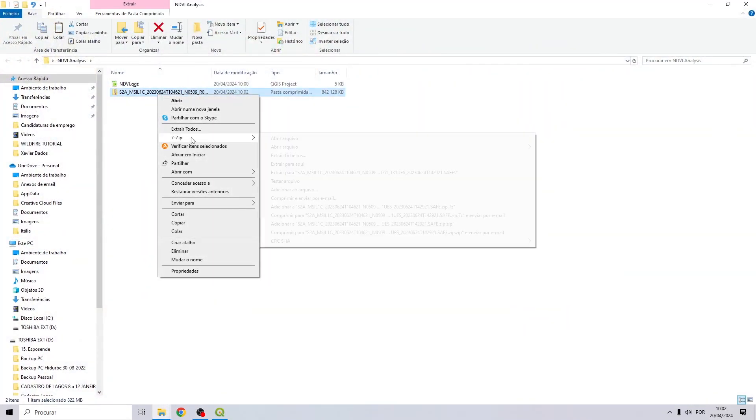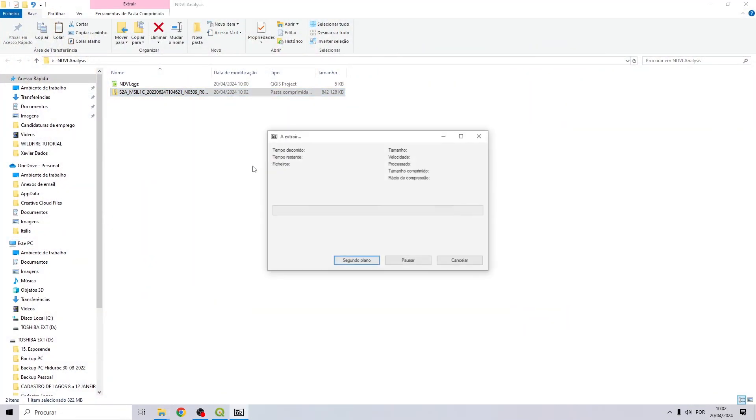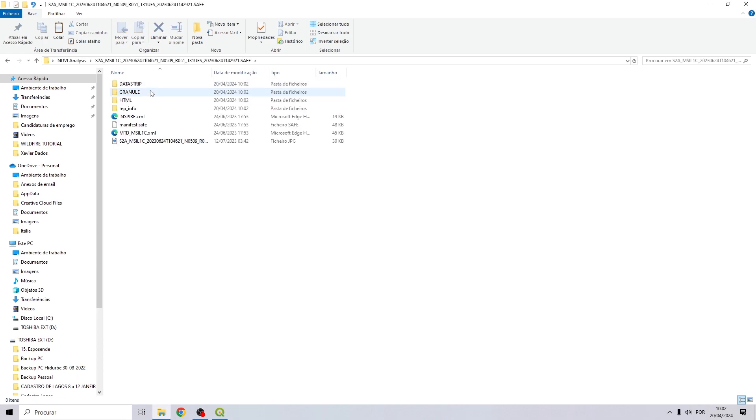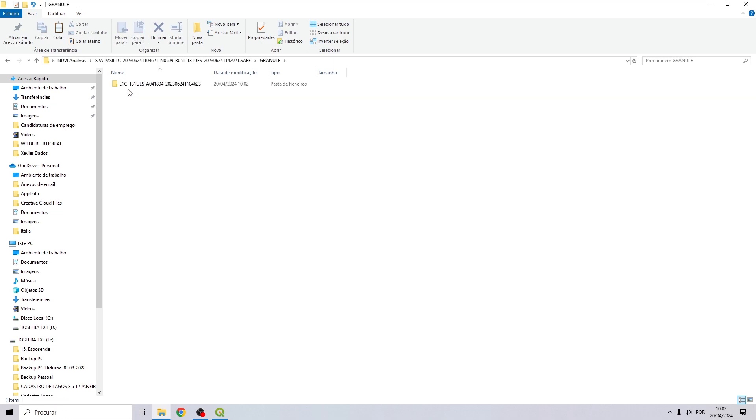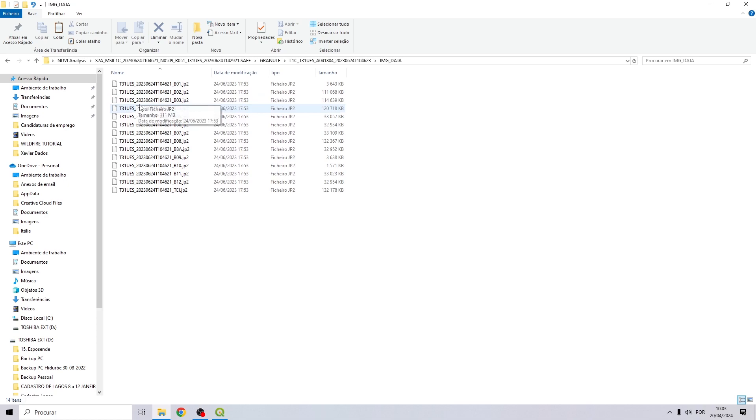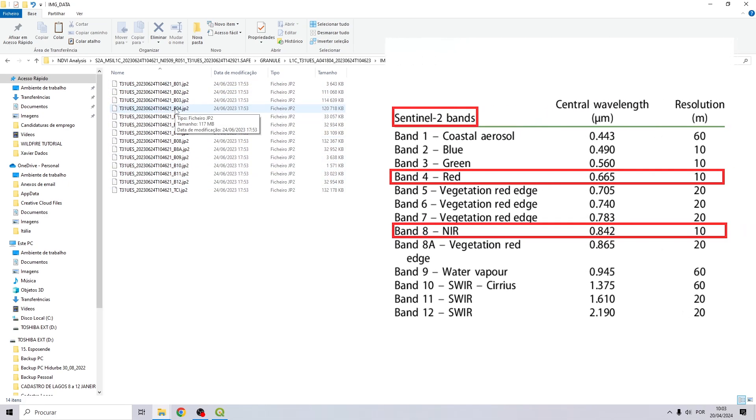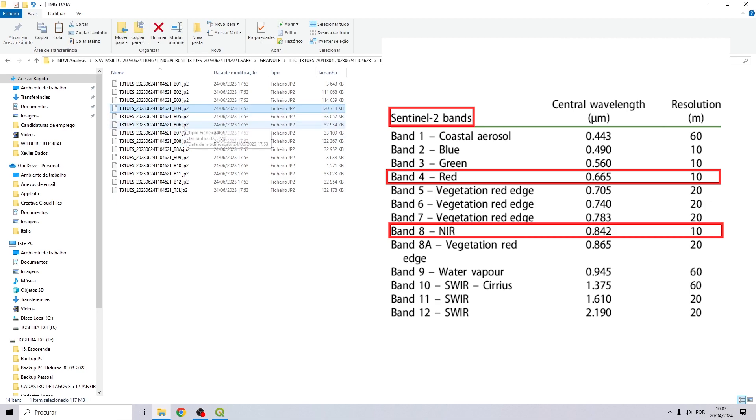Let's unzip this file and the data we are going to use is in granule. In this page, image data, and we are going to choose the red band, number 4, and band number 8, the near-infrared.